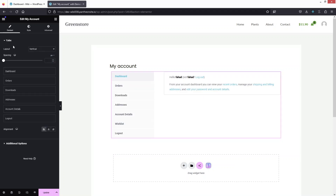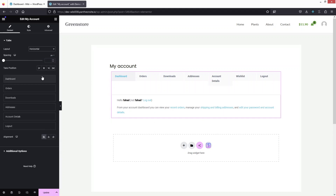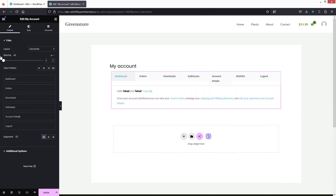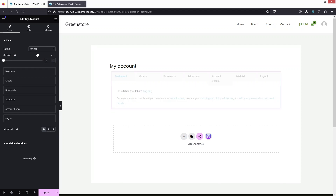Going back to our tabs, we have the Layout option. The default is vertical layout. If you want horizontal layout, click Horizontal and the tabs will appear across the top. You can also add spacing between tabs here. I'll go with zero spacing and keep the vertical layout since that looks better.